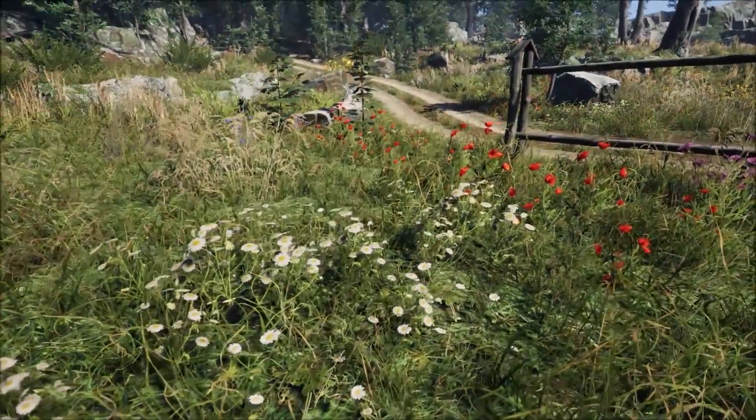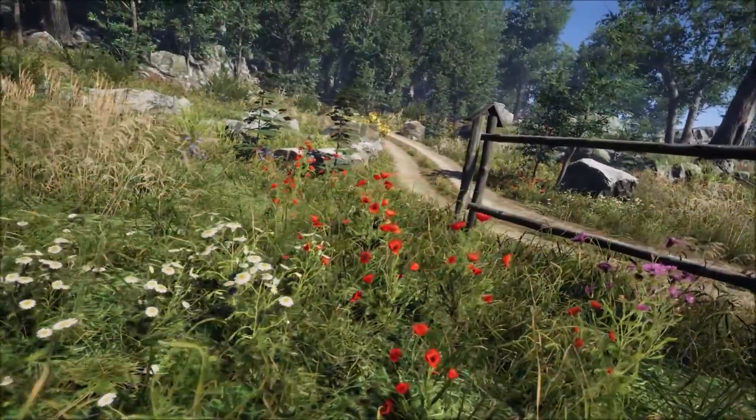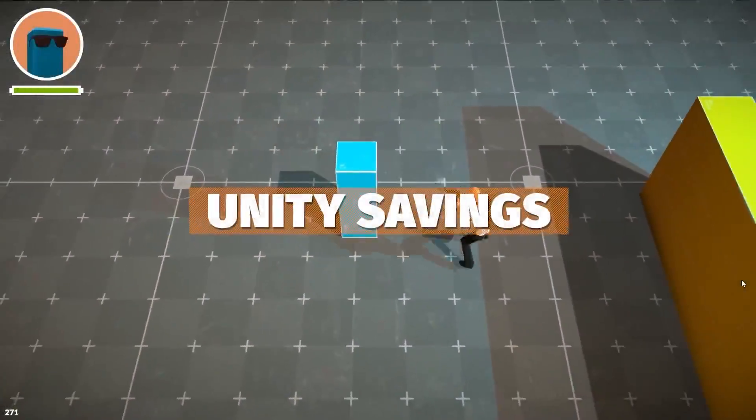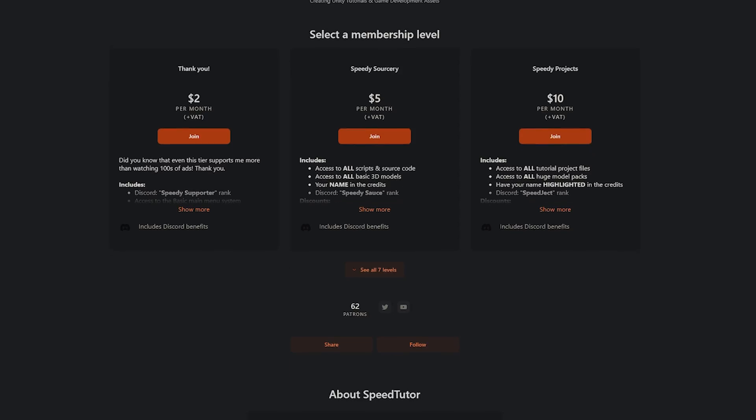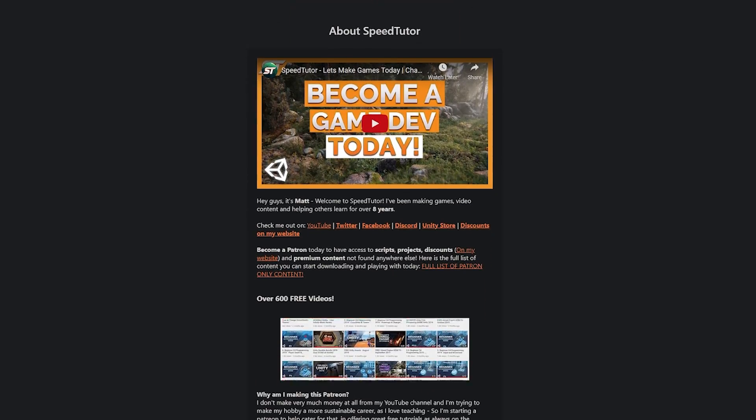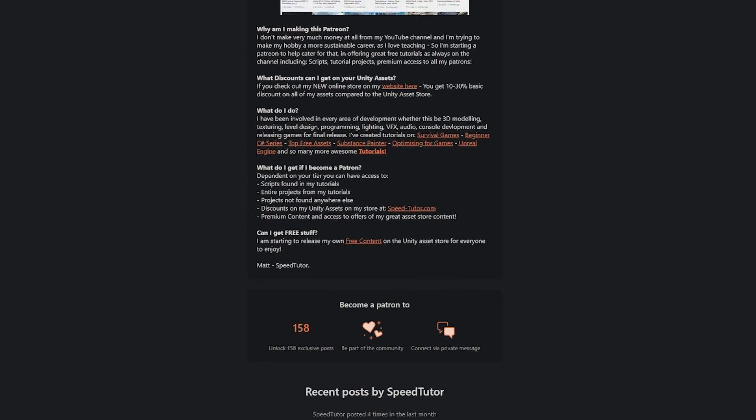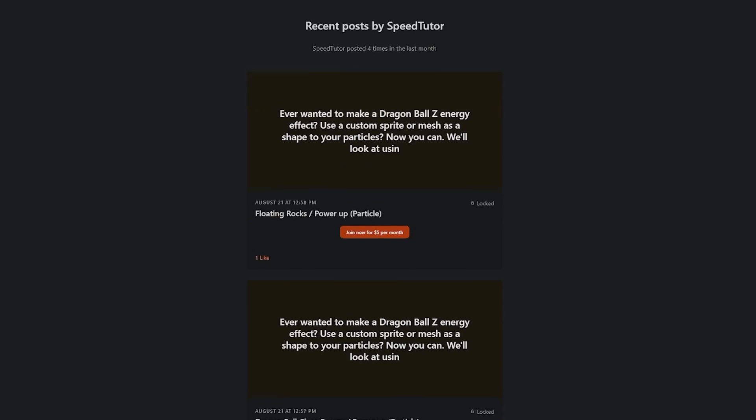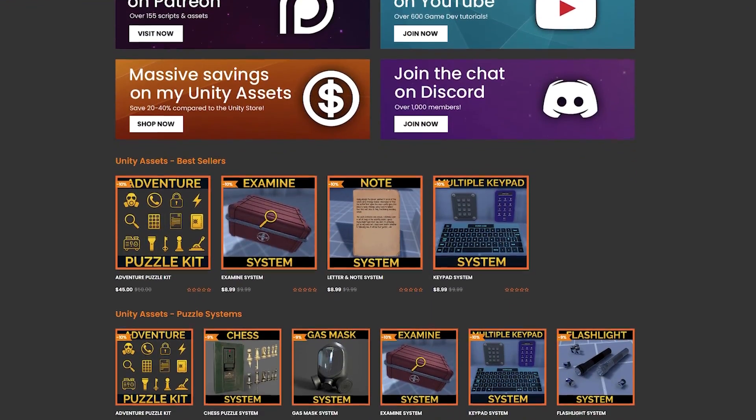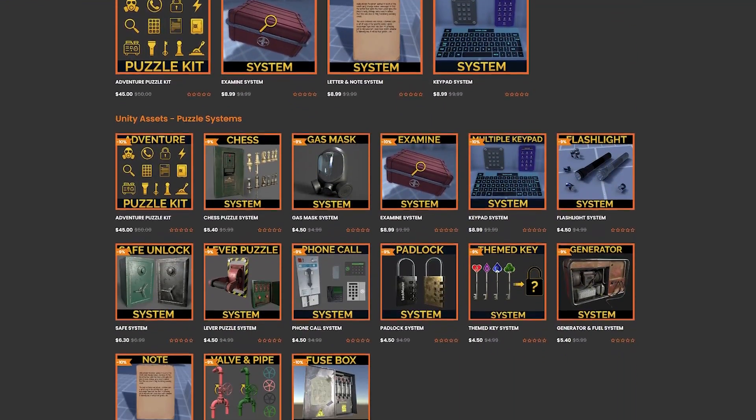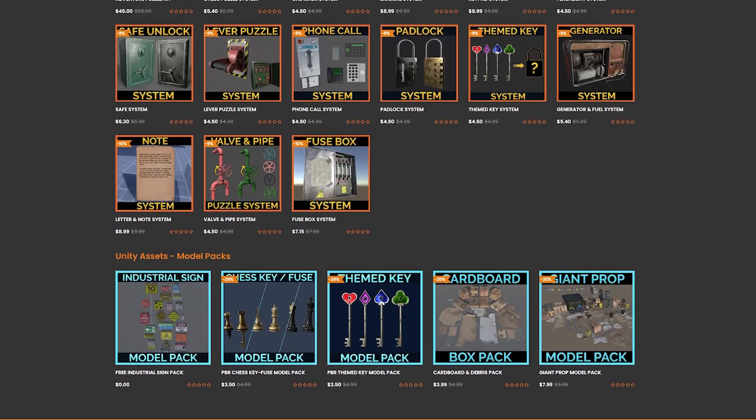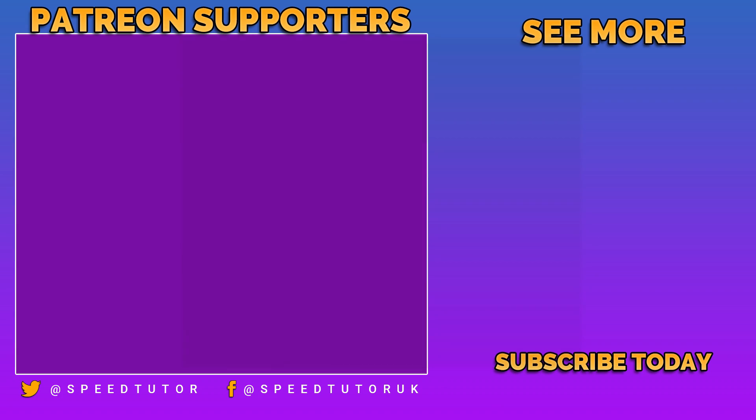Be sure to check out all the links in the description for all the best Unity sales, savings and assets for this month. Be sure to come and join me on Patreon if you want to get access to over 165 different scripts, assets and projects you cannot find anywhere else. Come and join me on Discord and check out my great assets on the Unity Asset Store along with massive savings on all of those assets.